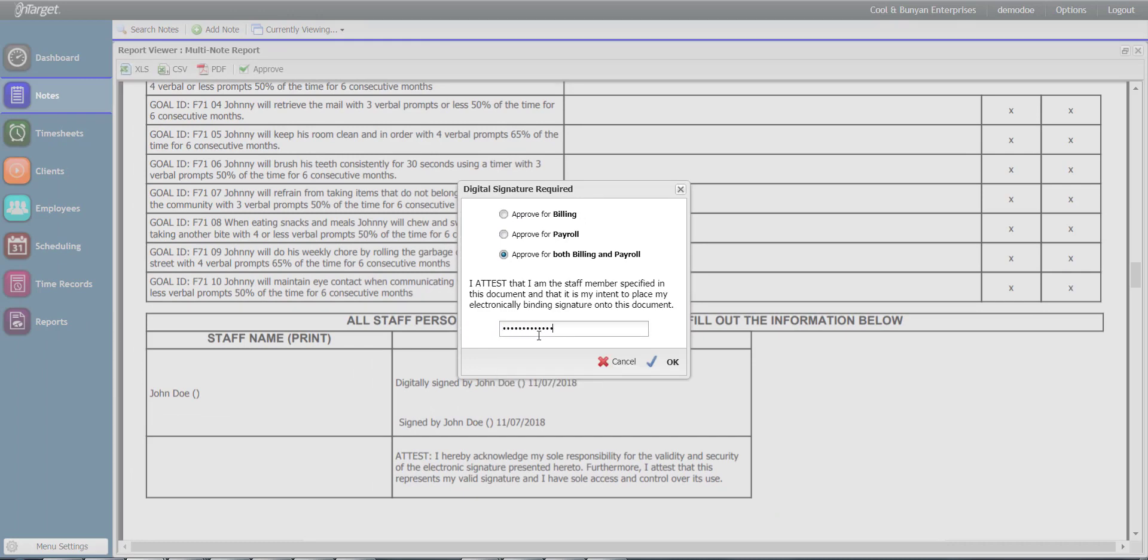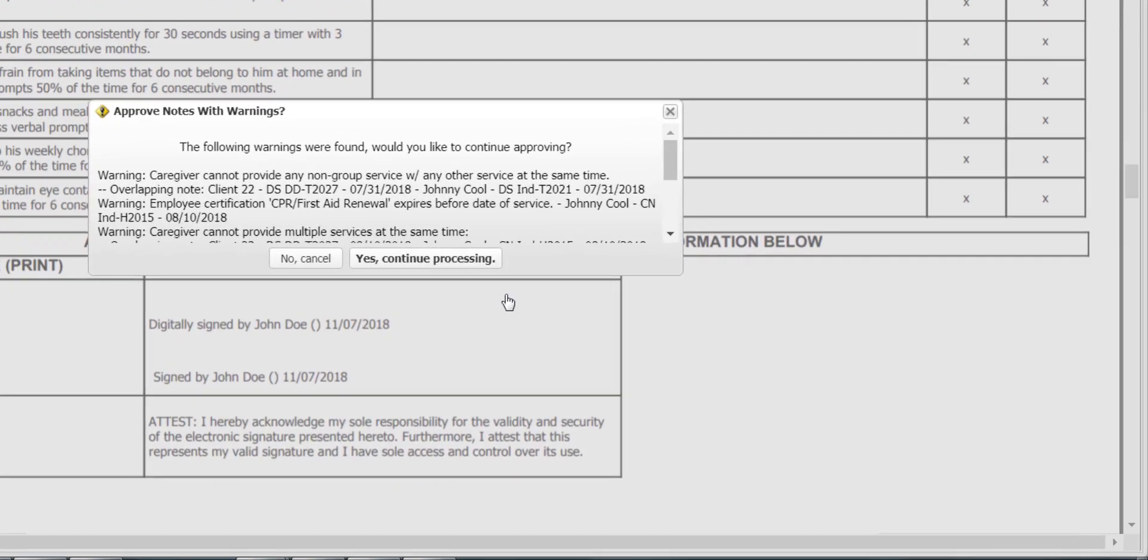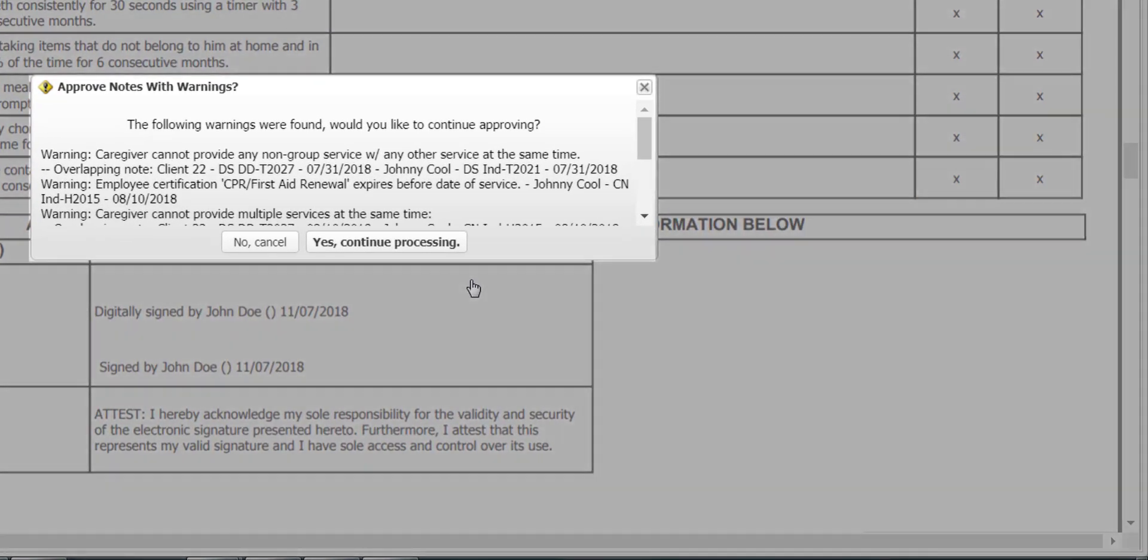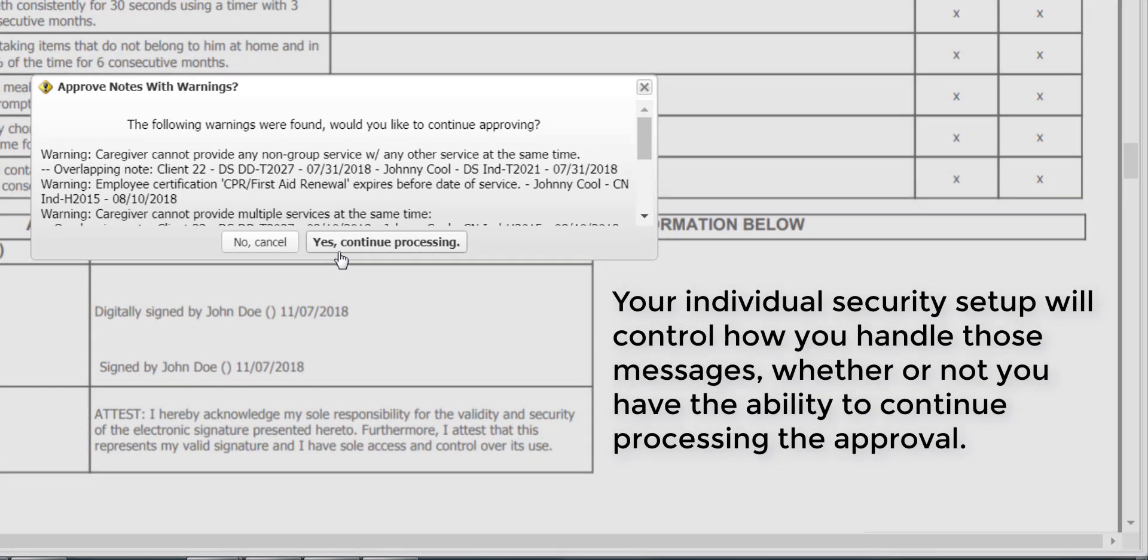Enter your password used to log into the system and click OK. You may then be presented with override validations. Your individual security setup will control how you handle those messages, whether or not you have the ability to continue processing the approval.